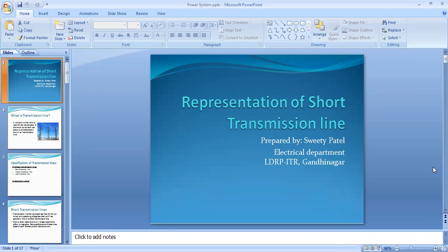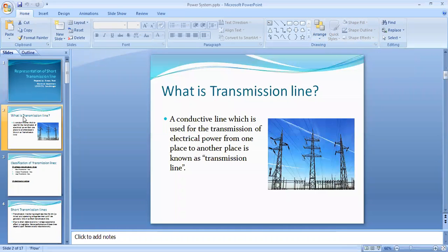Before starting my topic, I want to give you a brief introduction about what is a transmission line. A transmission line is a conductive line which is used for the transmission of electrical power from one place to another, known as a transmission line.